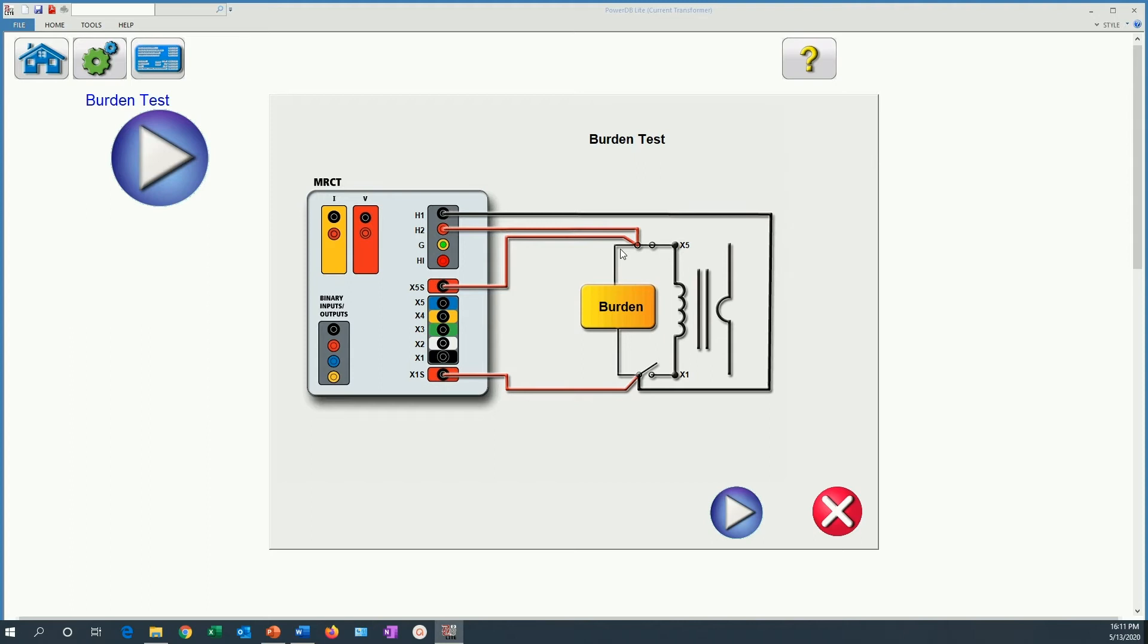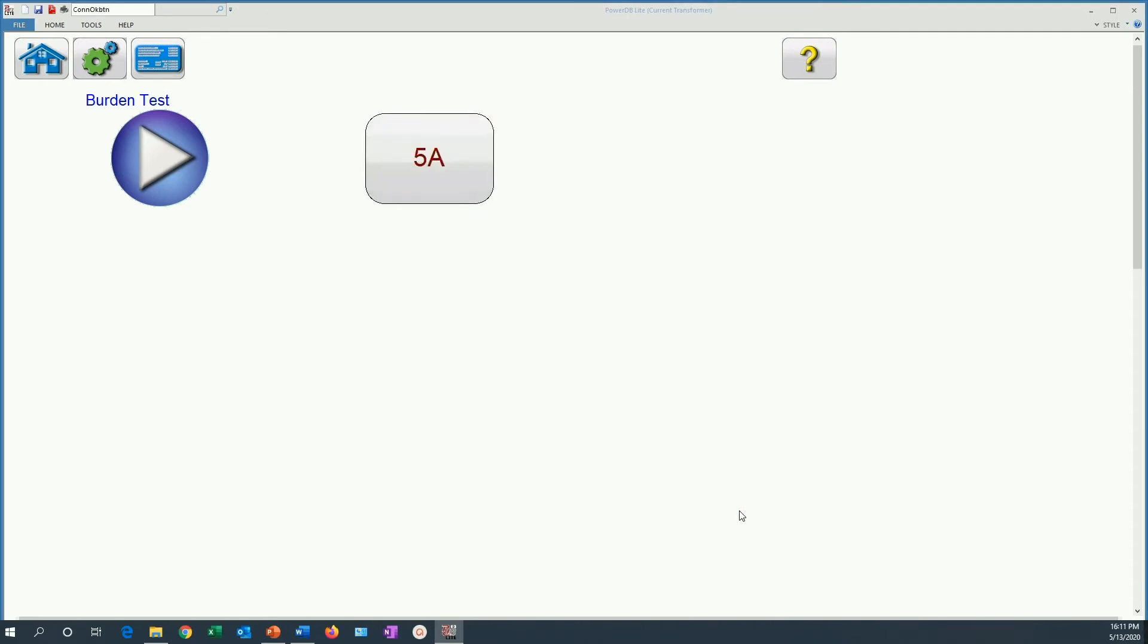The problem with that is that you could cause those relays to trip. So you have to be very careful when you are doing a burden test to make sure that you are not going to cause any unwanted tripping in the system. Take every precaution necessary for that. After we have checked that our connections are proper, we click here.